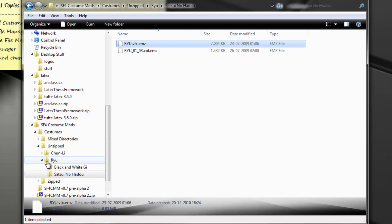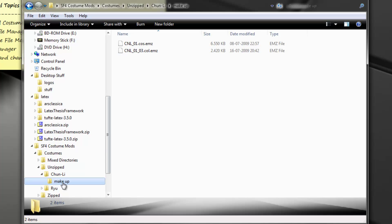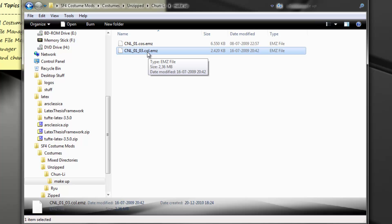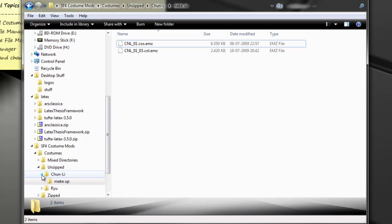And in Chun, I think I have an example. Here it is — the makeup mod has two files. It has a costume file and a color file. So this color file has to be used in conjunction with this costume file in order for the mod to work as expected.